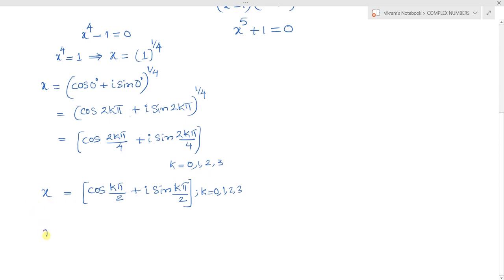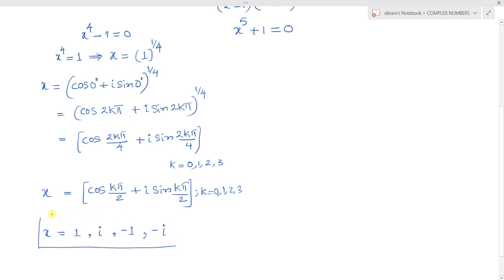Substituting k equals 0, 1, 2, 3, we get the 4 roots of x power 4 minus 1 equal to 0. For k=0: cos 0 plus i sin 0 gives 1. For k=1: cos pi by 2 plus i sin pi by 2 gives plus i. For k=2: cos pi gives minus 1. For k=3: cos 3pi by 2 plus i sin 3pi by 2 gives minus i. So the 4th roots of unity are plus 1, minus 1, plus i, minus i.